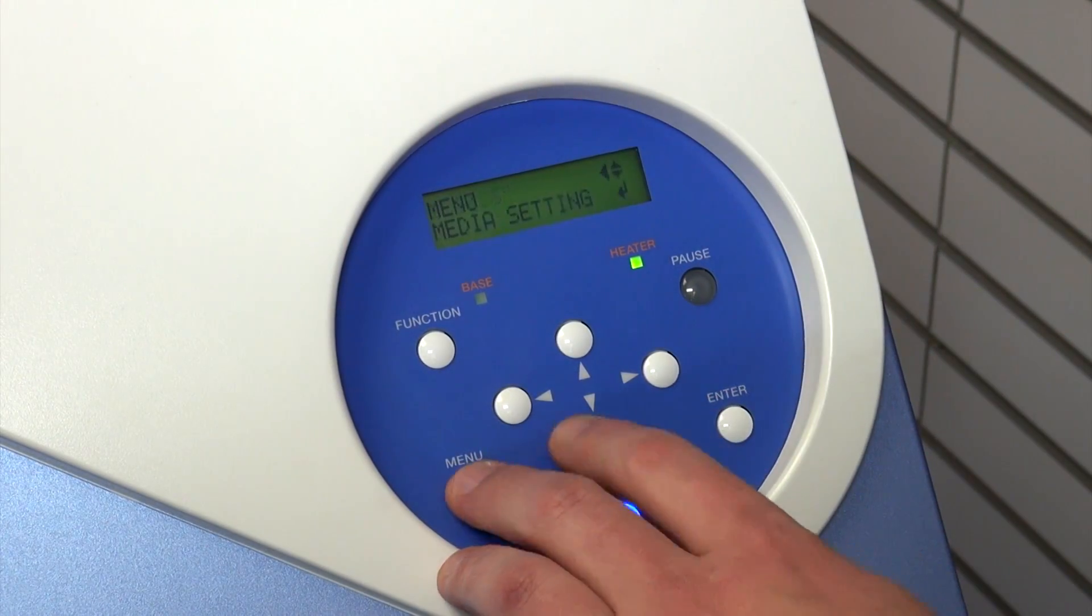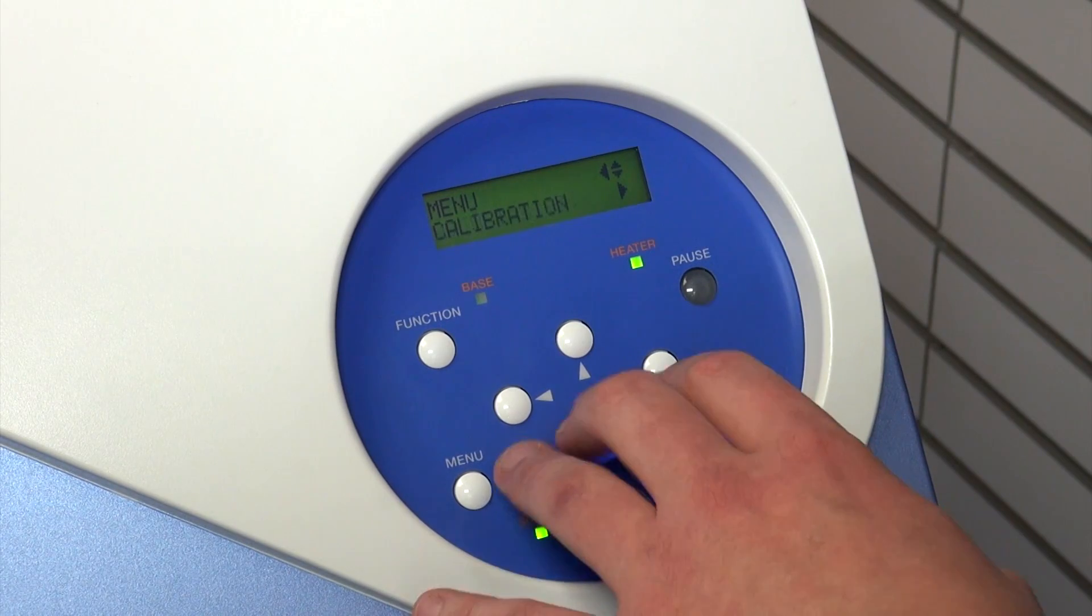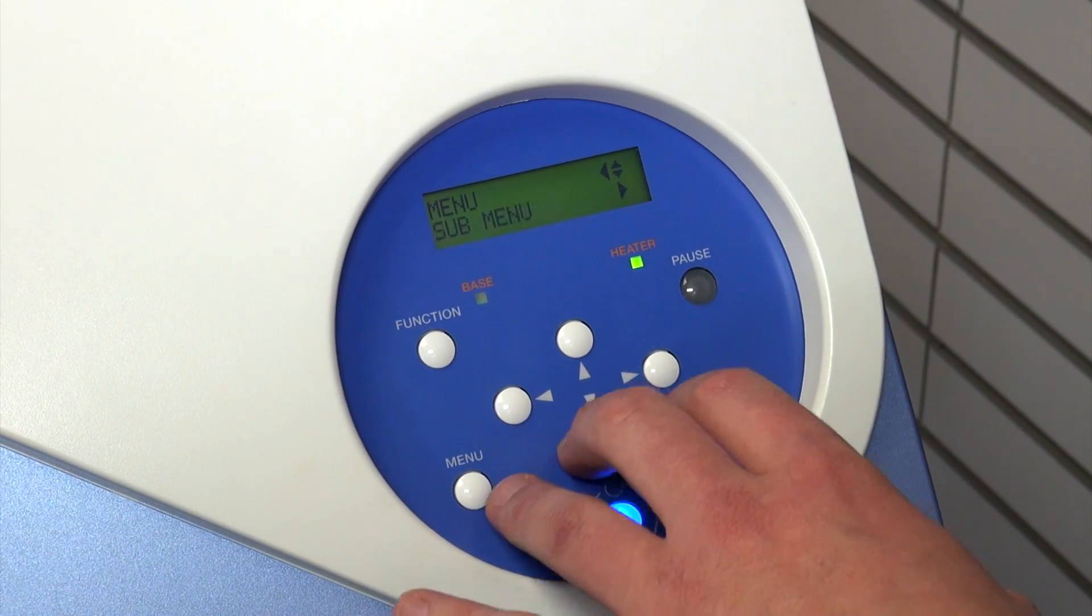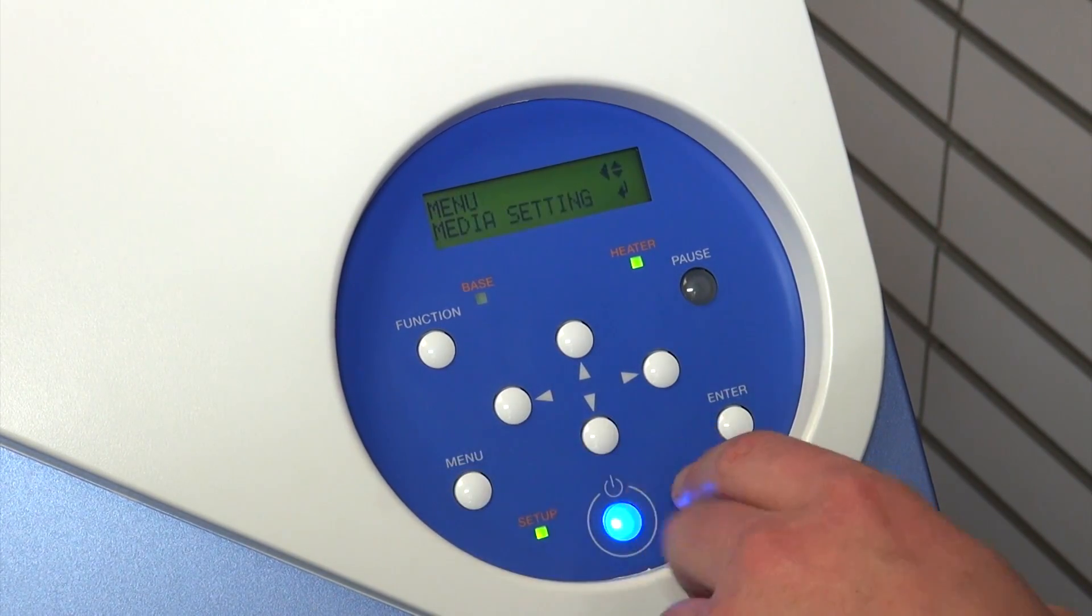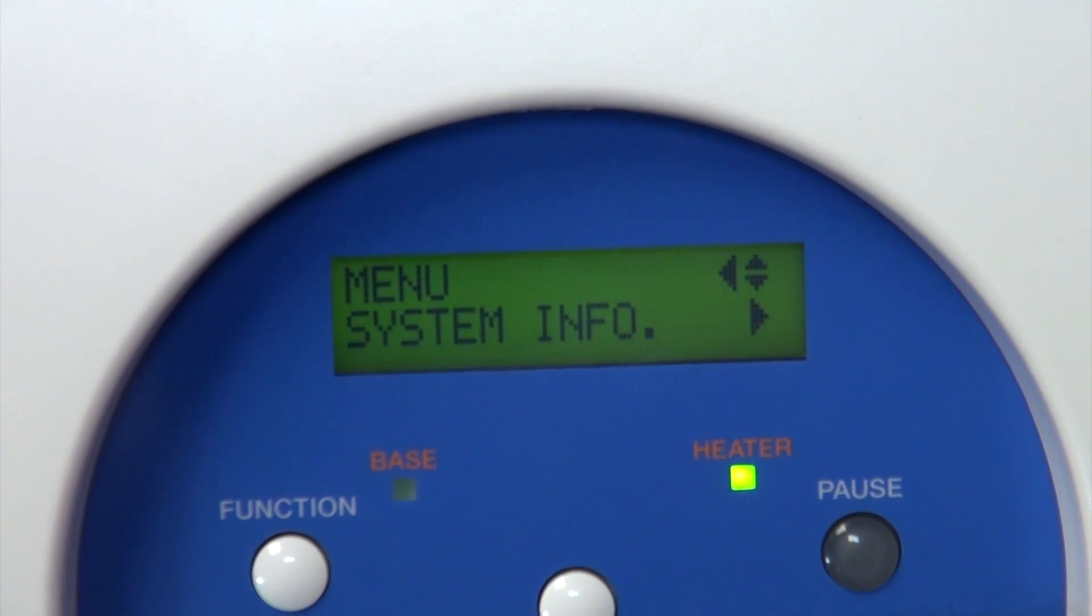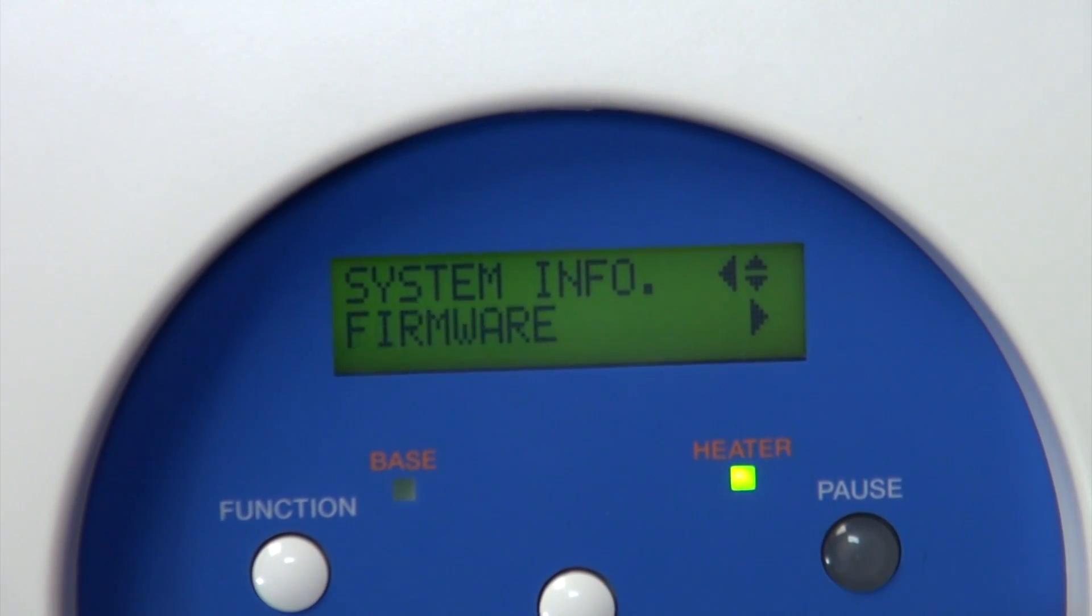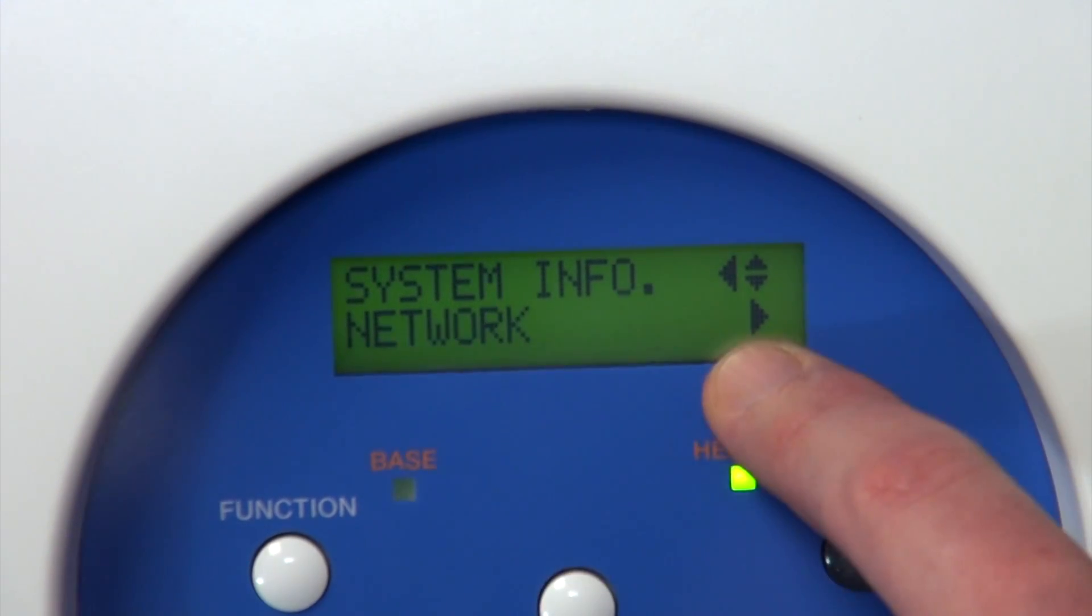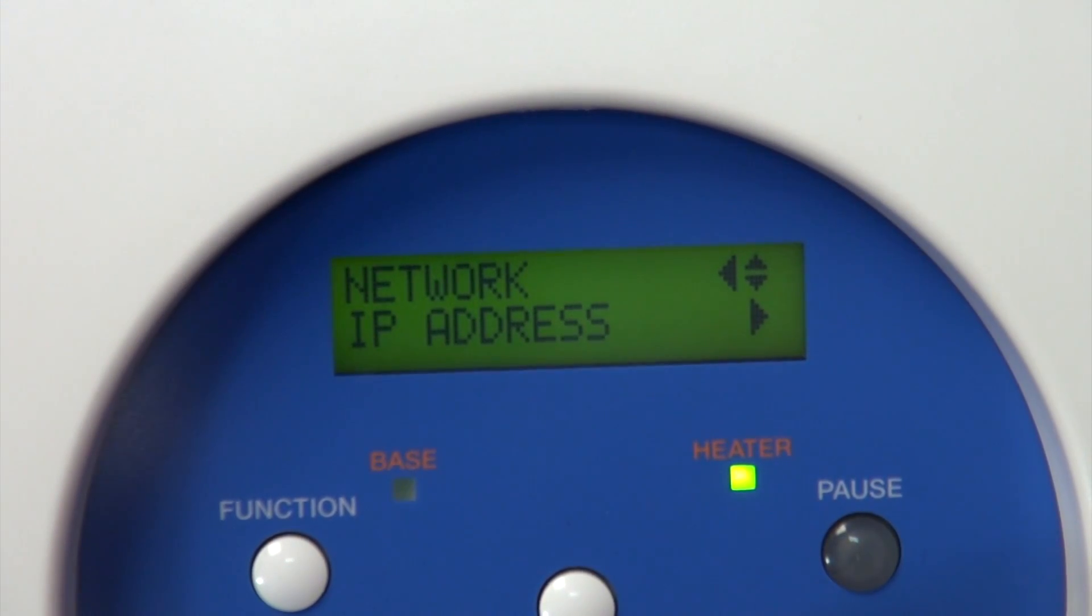The first thing we have to do is create an IP address for the printer itself. To do that we'll go into the menu, go down to system info and go into that sub menu, go to the network option and then IP address.